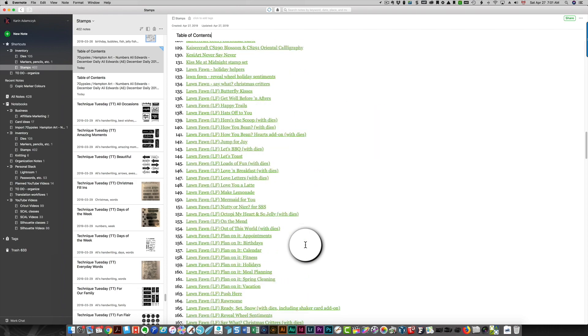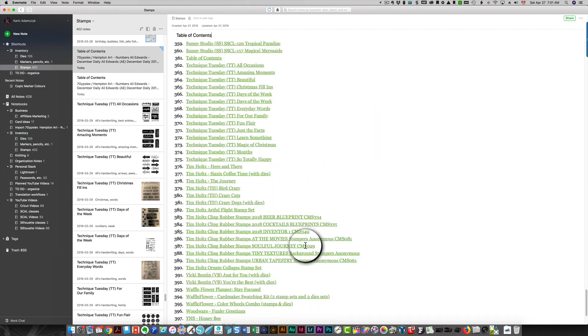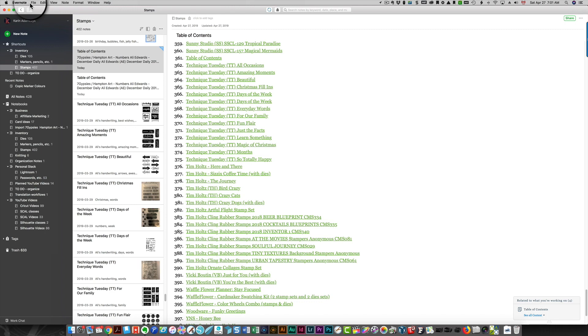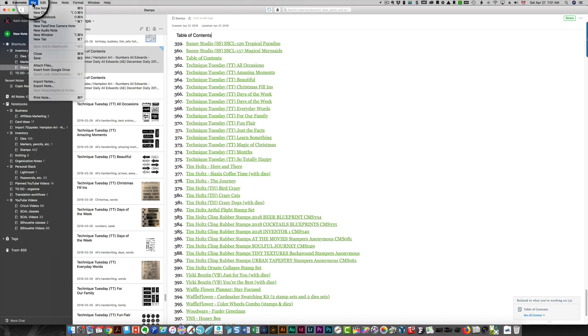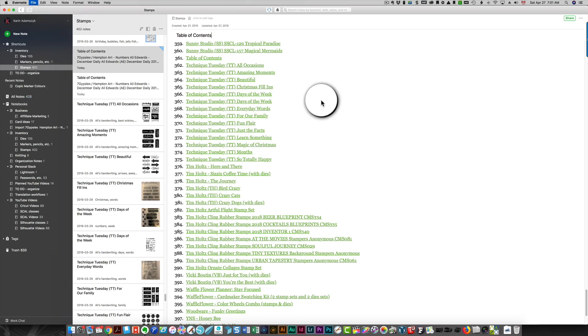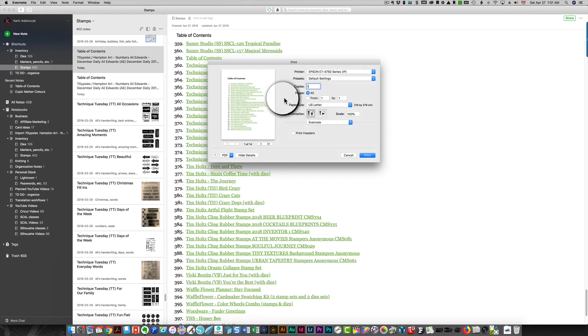You can print out this list. Click file, print note, and then you'll see that will print out your table of contents list.